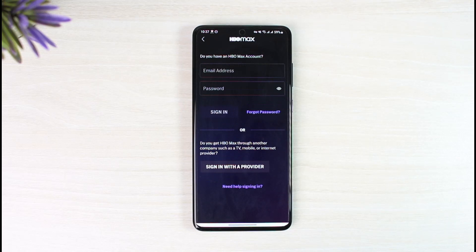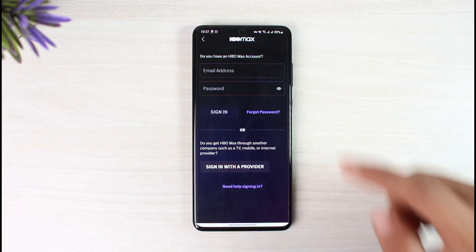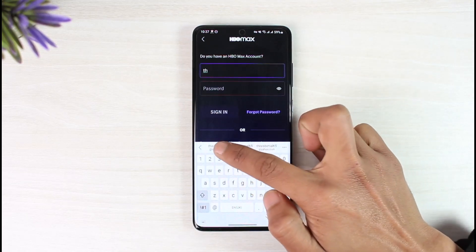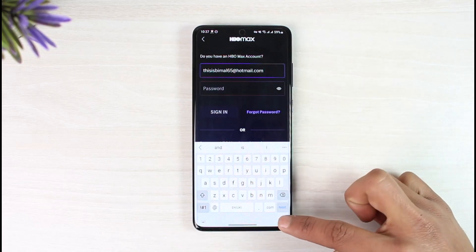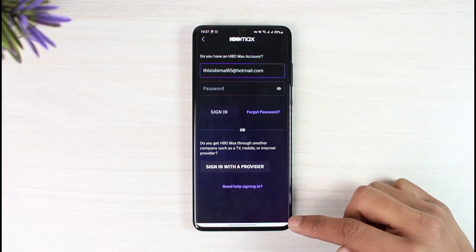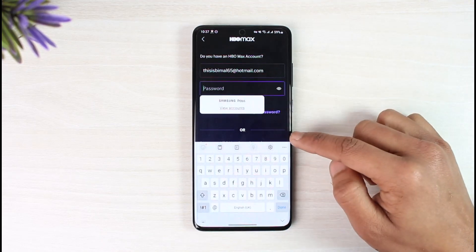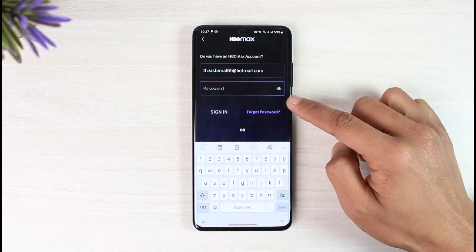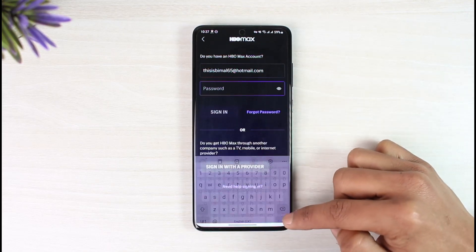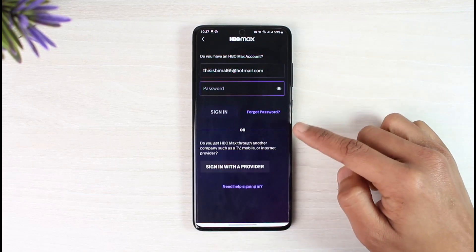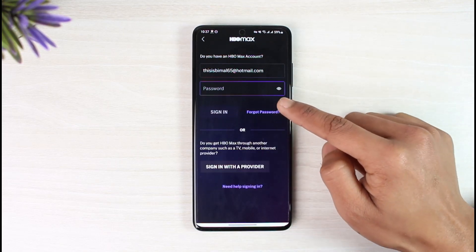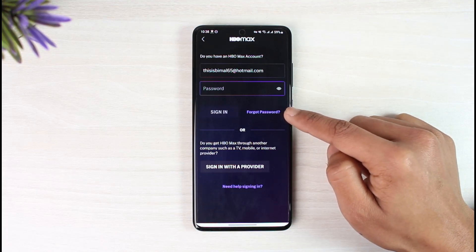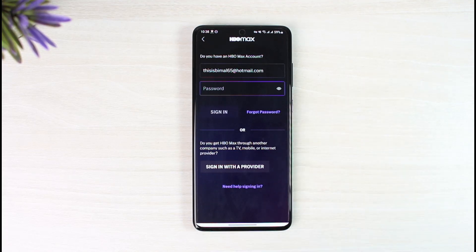Then it will ask you to enter your email address. Go ahead and make sure to enter the email address of your HBO Max account. Then once you enter the email address, make sure to also choose and enter your password. If you're not sure what you've typed in, tap on the eye button right next to it. Or else if you forgot your password, you can tap on the forgot password button and then you should be able to reset your password.